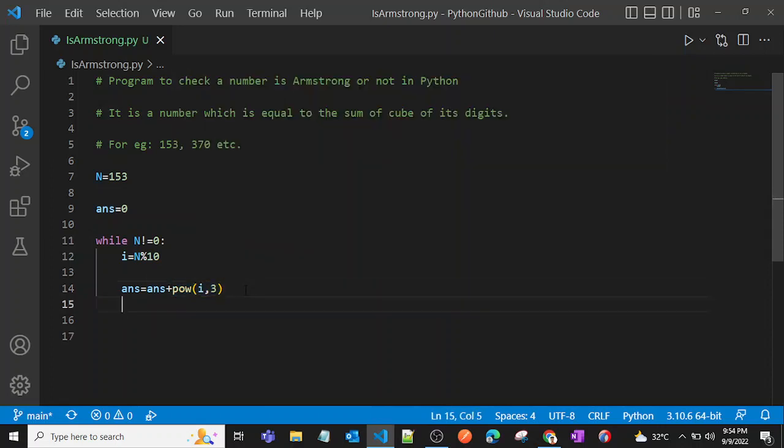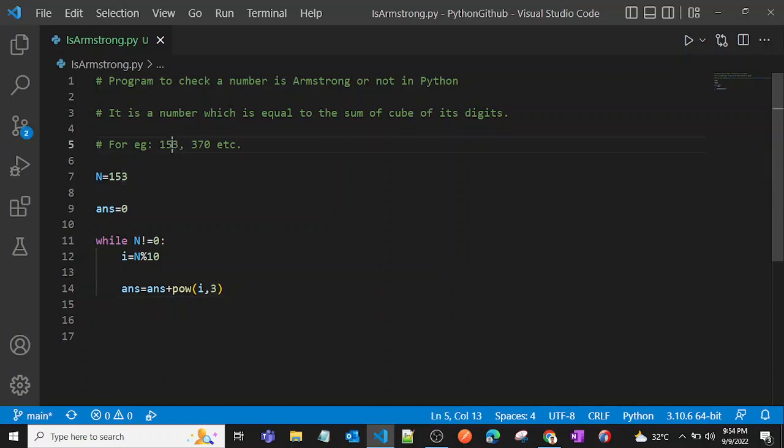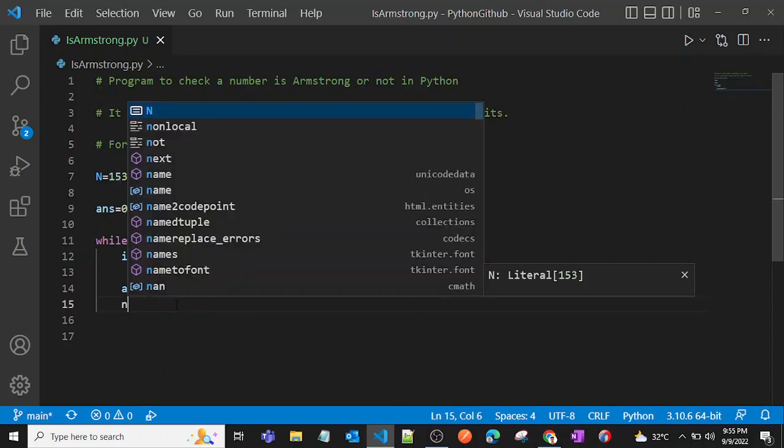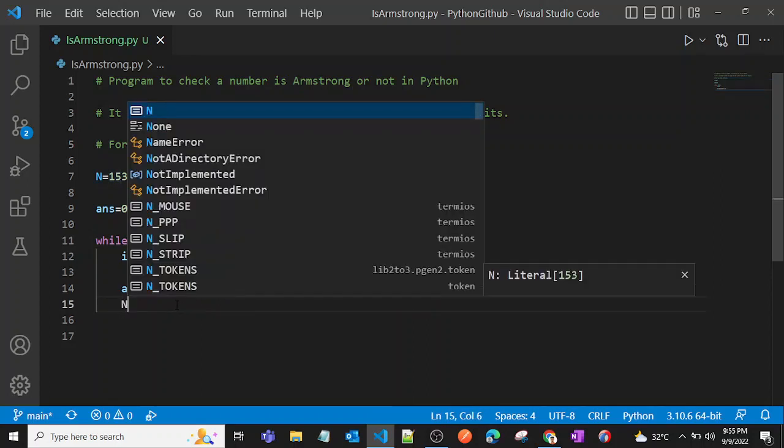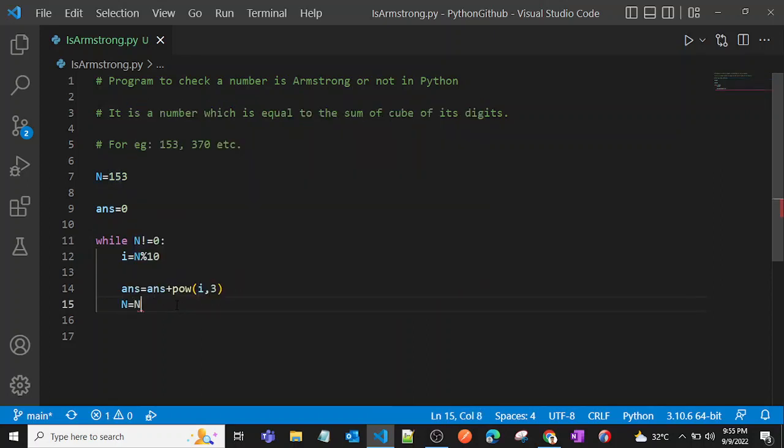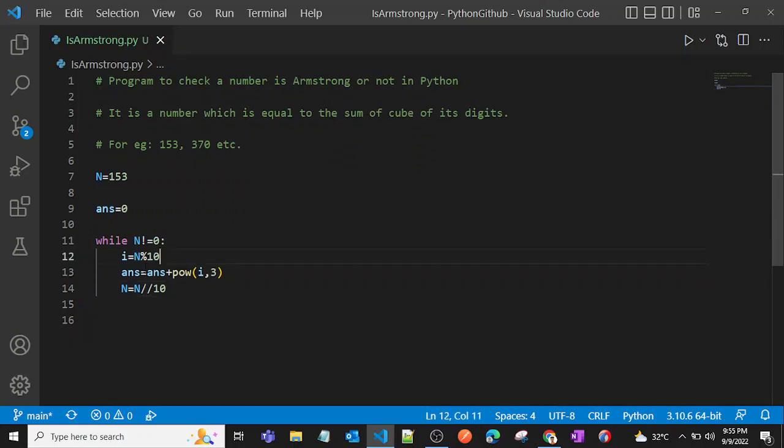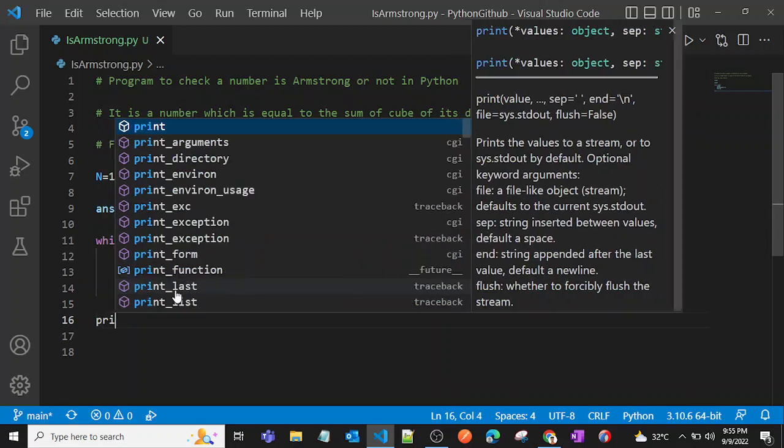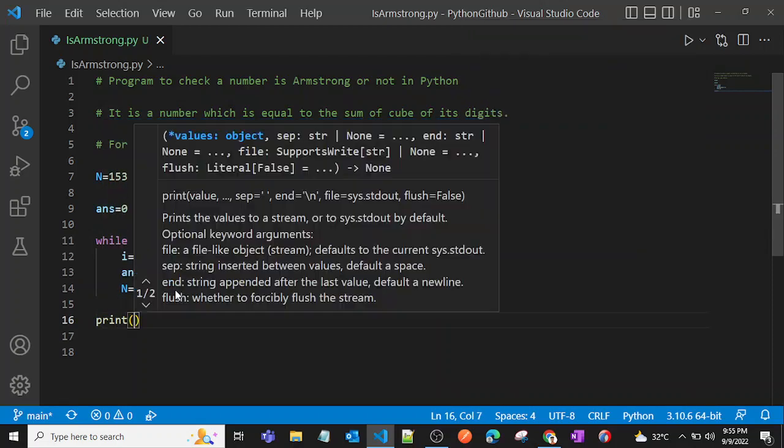Then what we can do is we also want to remove this number and we just want this as our n. So now we can say n is equal to n divided by 10.